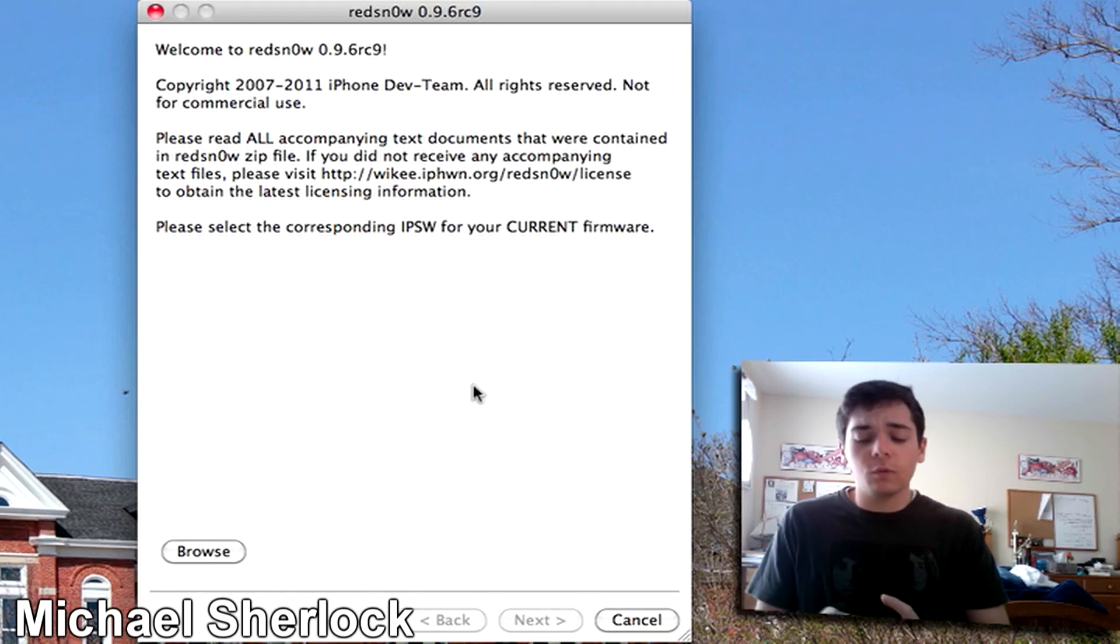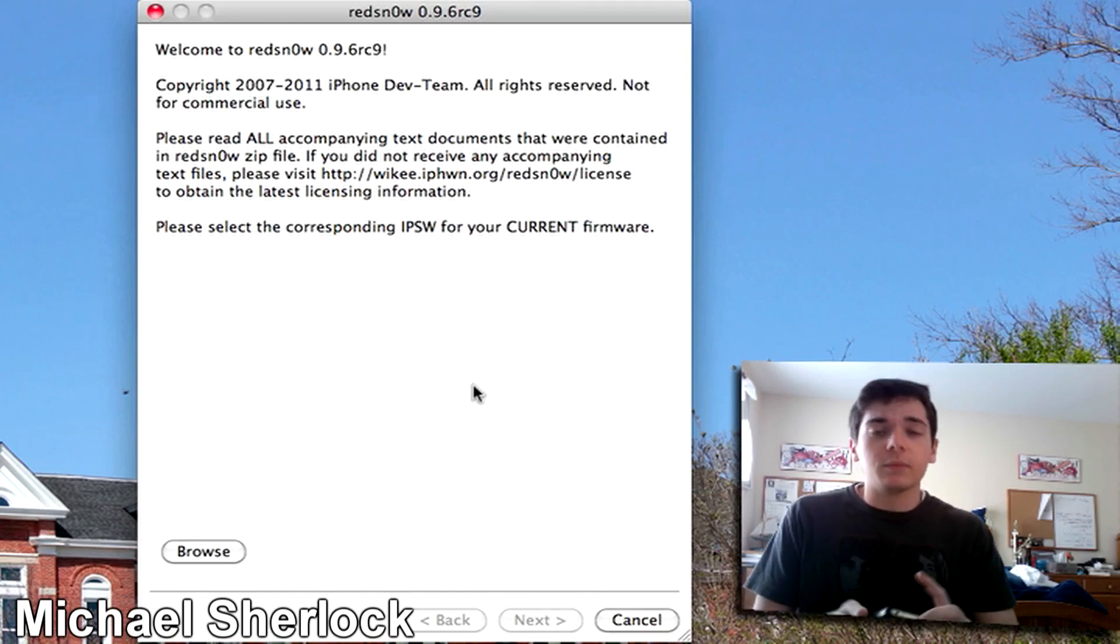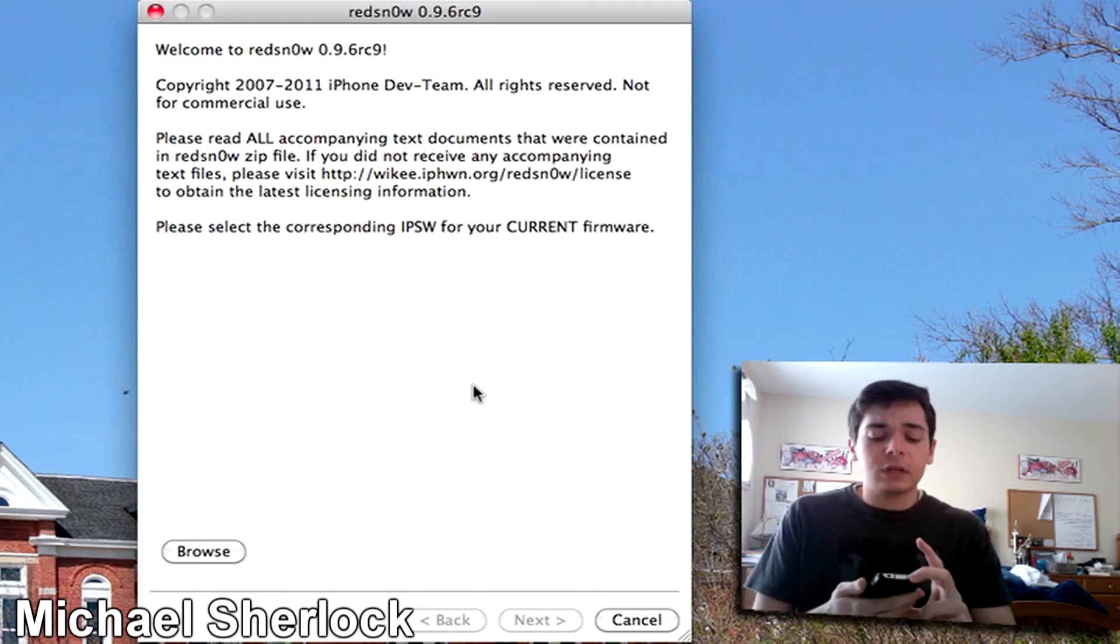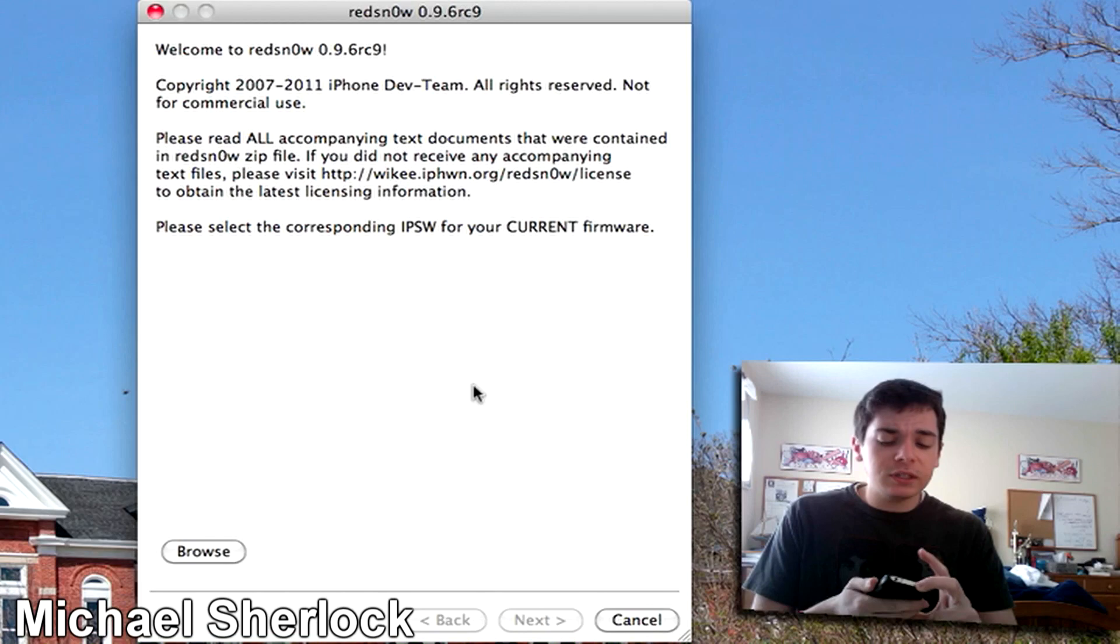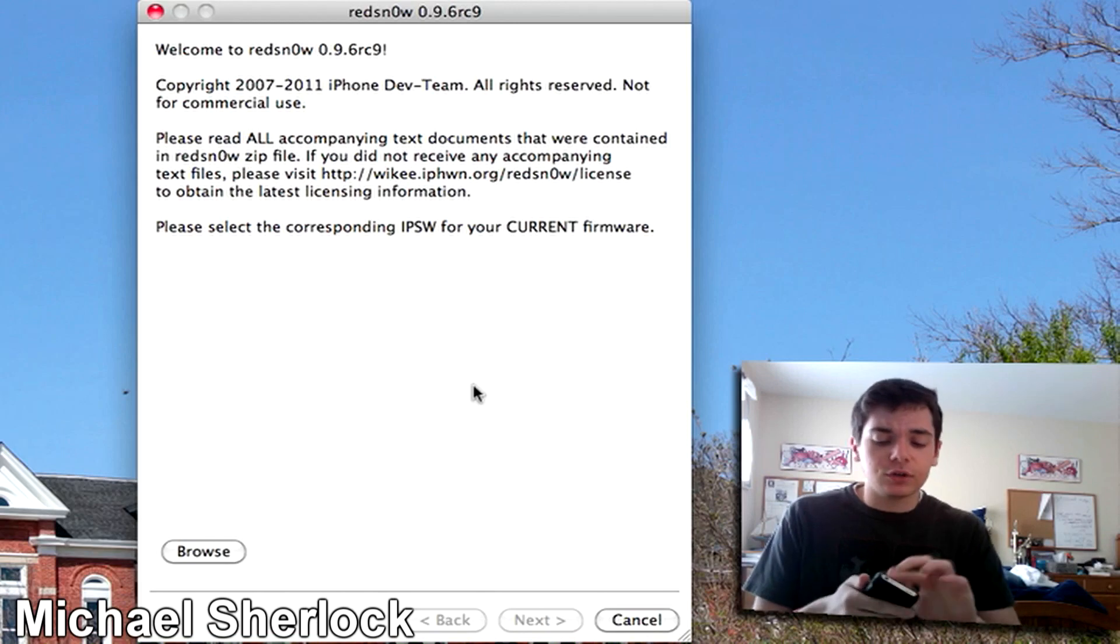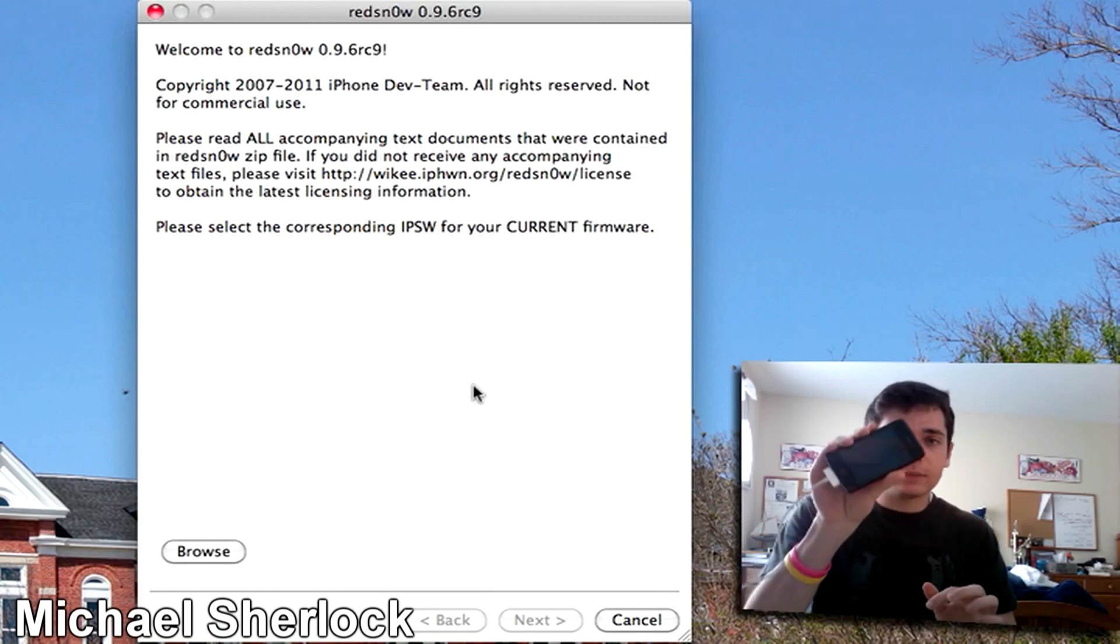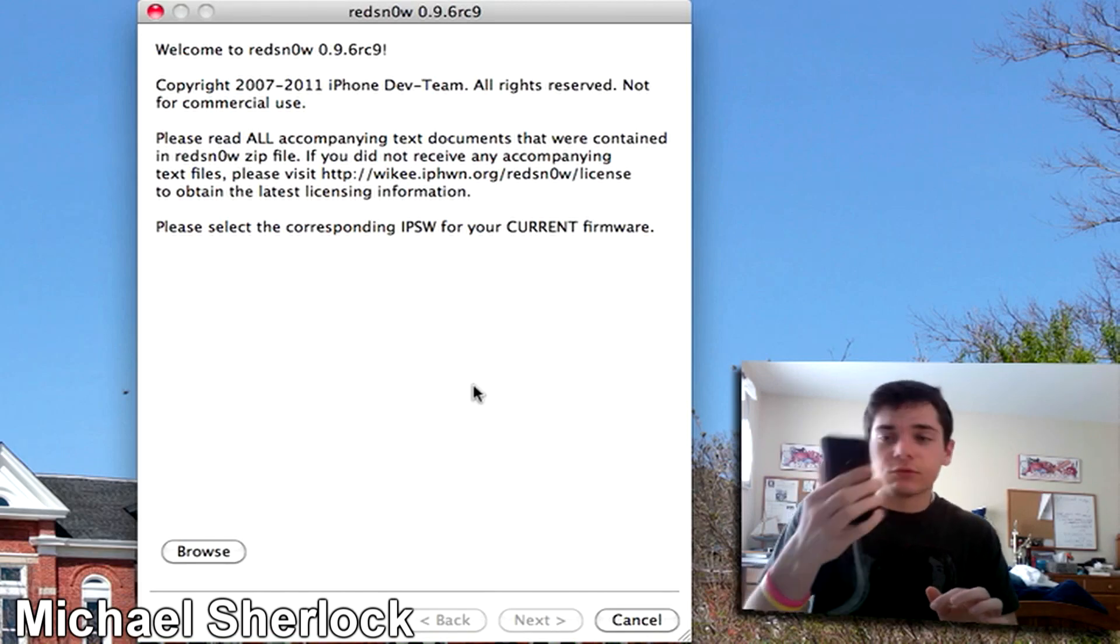So of course that's 4.3.1, that's what we'll be using. And then you want to make sure your device is plugged in and turned off. So mine's powering down right now.